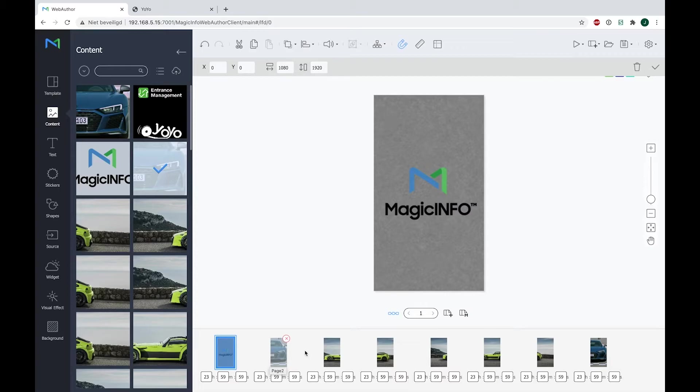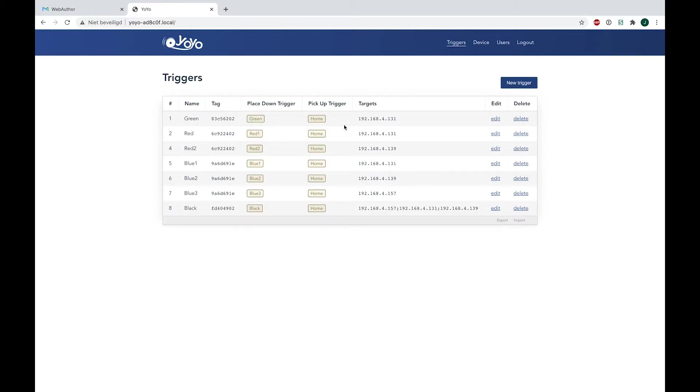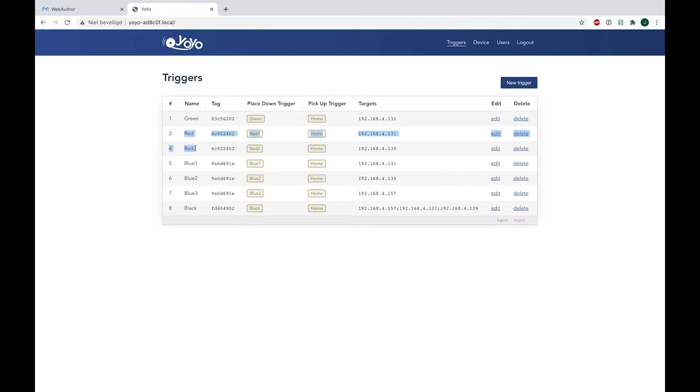Now how does it look like in YoYo? Here is my backend of my YoYo device. So what I've done with the first green chip is that it will show content into one target. Now the targets are the devices, so this will be the IP address of your device. Next up are my two red triggers, but remember, I only have one red chip.